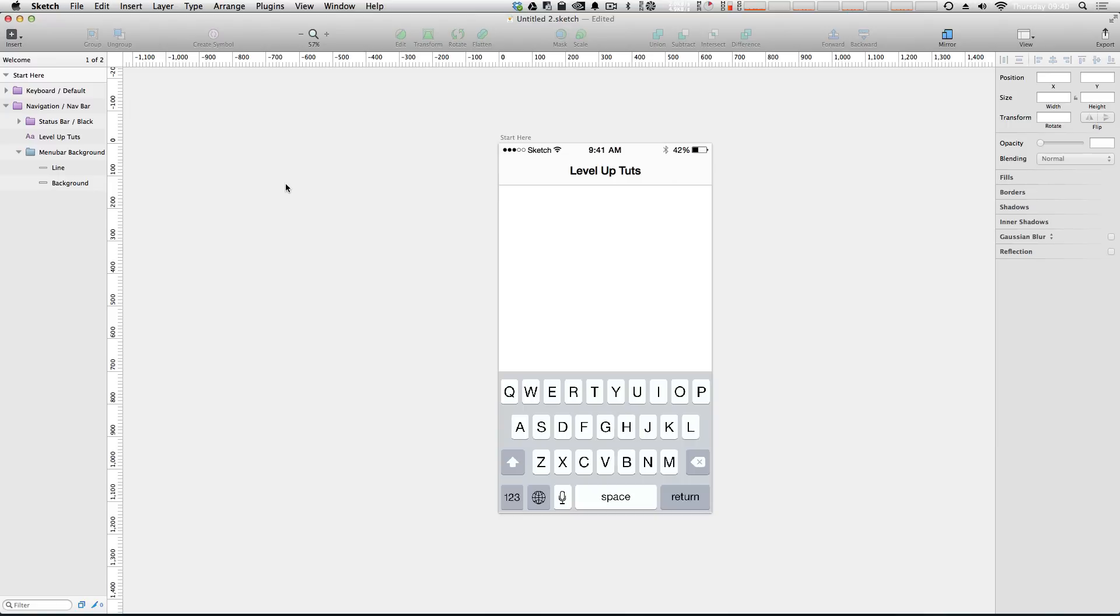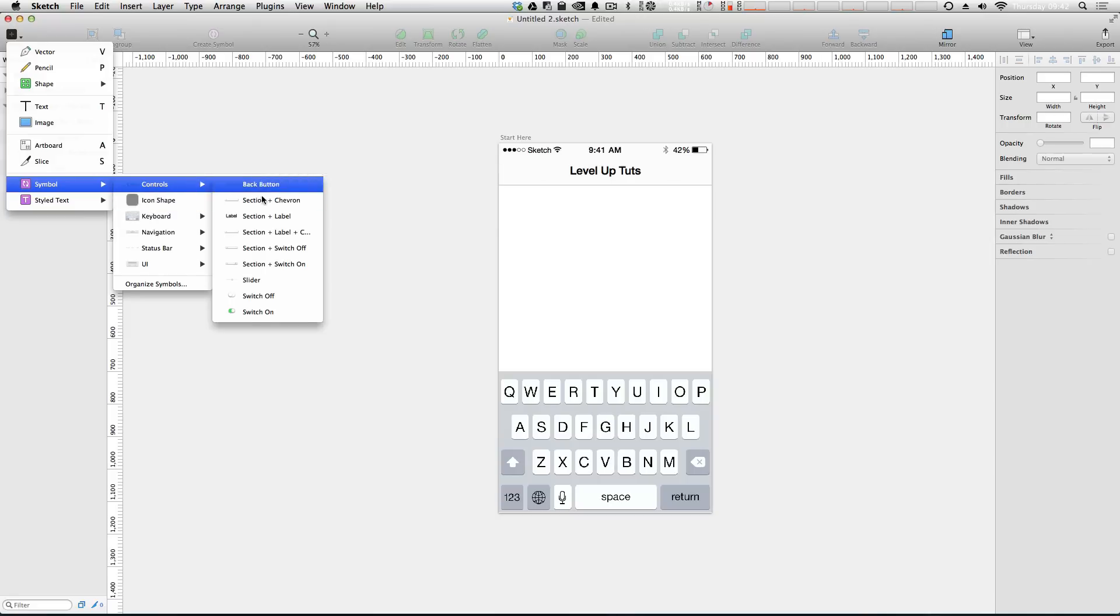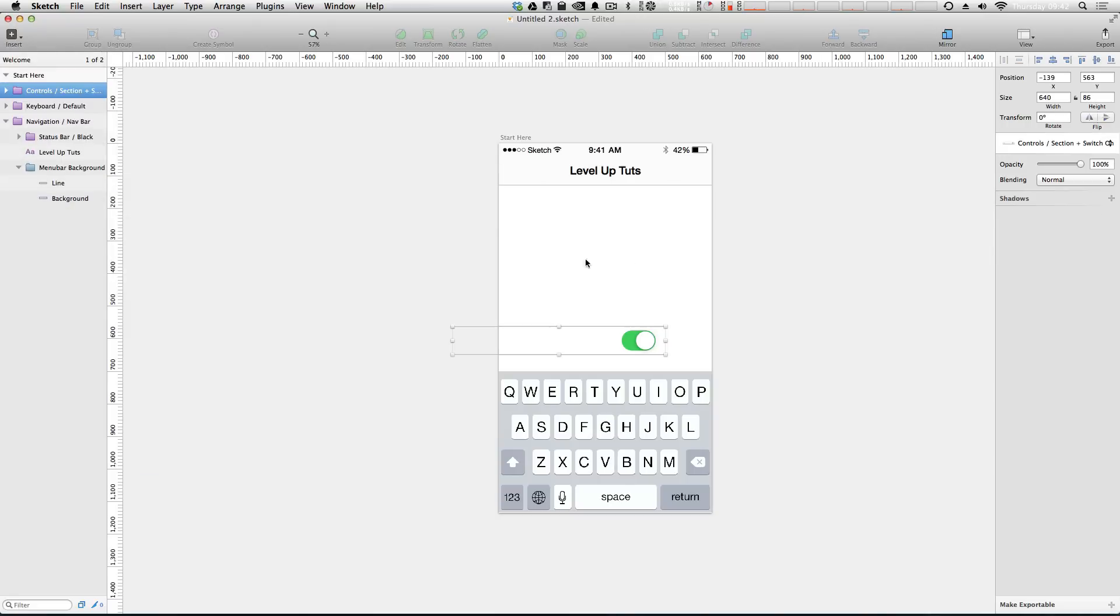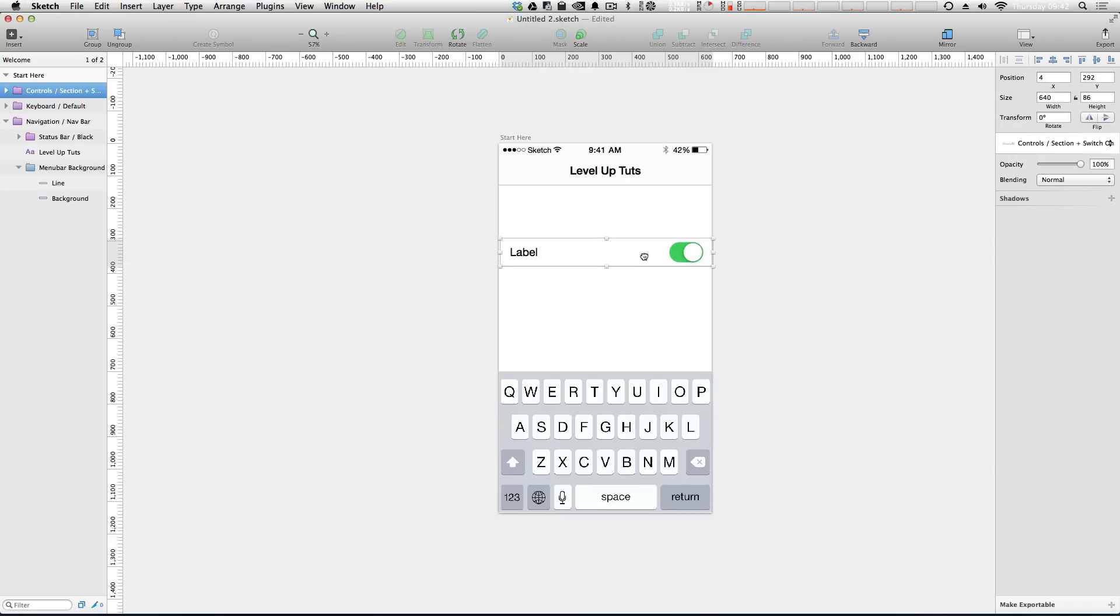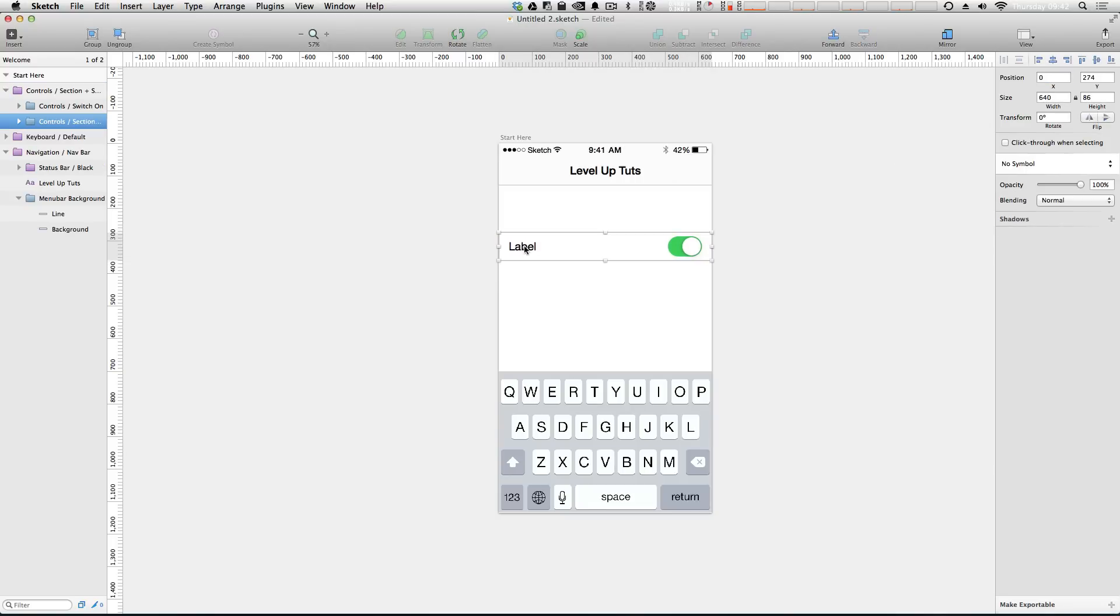This is beginning to look like a nice little mockup. Let's say we're doing maybe a settings page or something. Let's throw in just one more item - it's going to be a section with a switch on, and we can have this positioned to zero on the X axis.